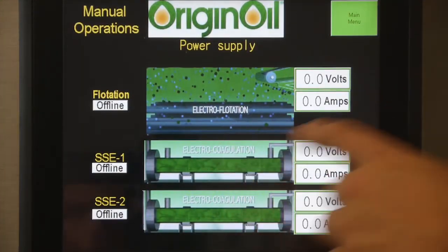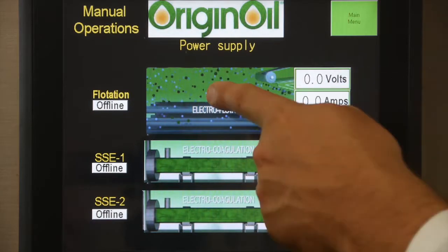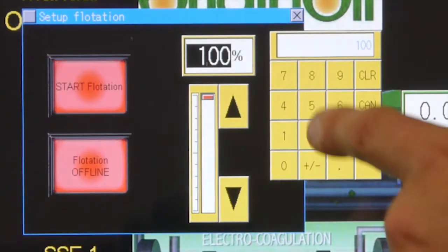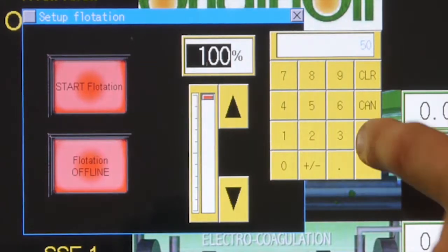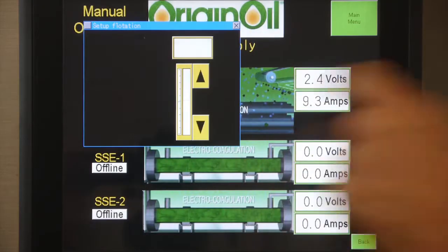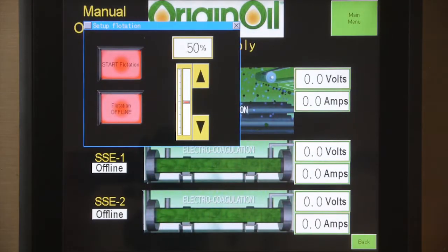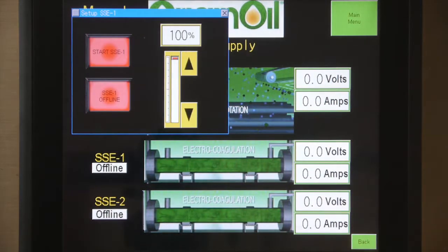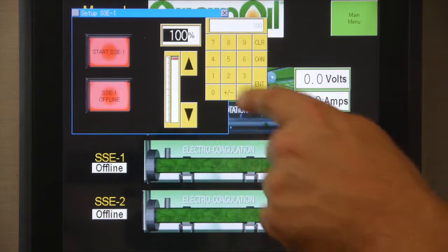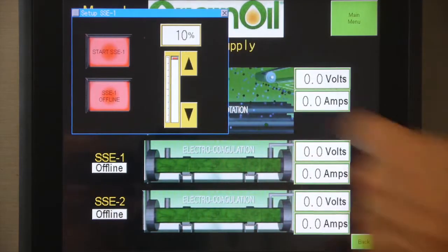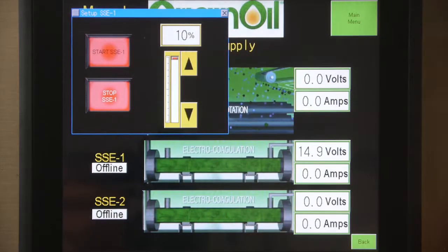On this screen we have an option to control the current being delivered to the flotation chamber. You type in the percentage that you want, press enter, and then flotation start will engage the power supply. SSE1 has the same controls — you can type in the percentage that you want and turn the SSE on.